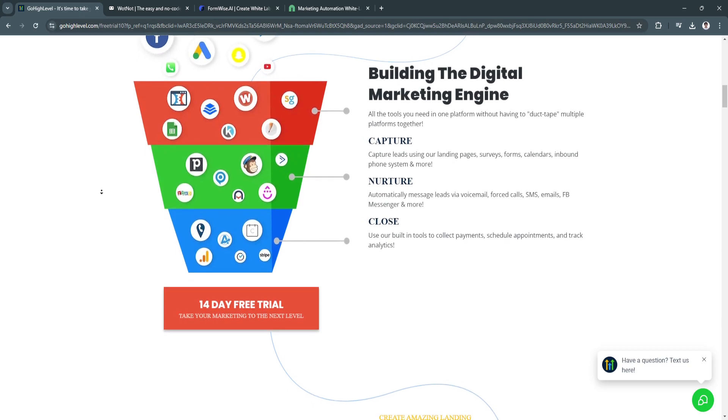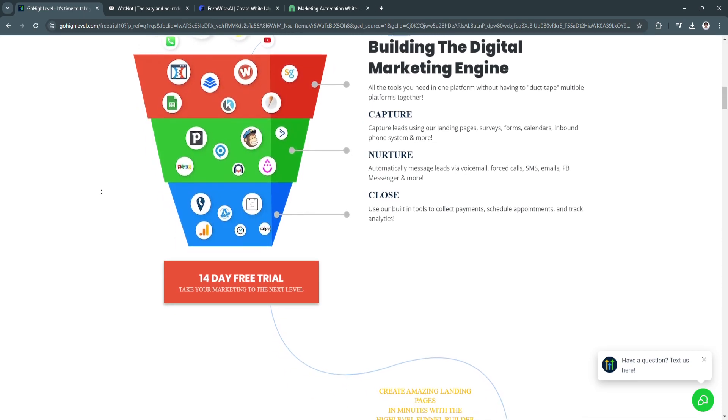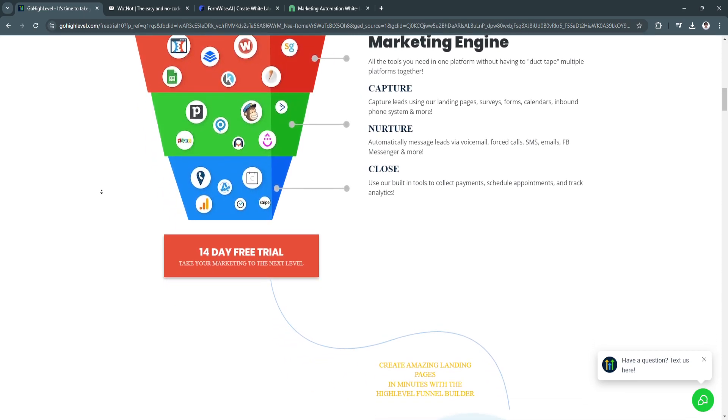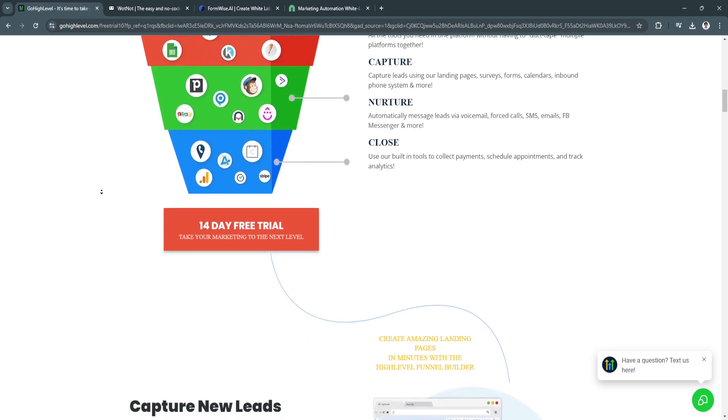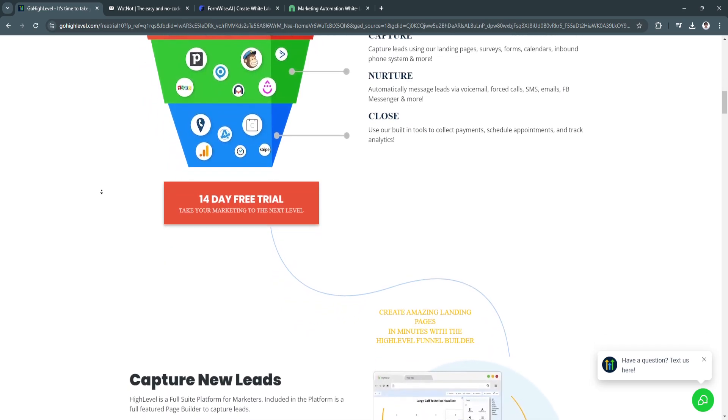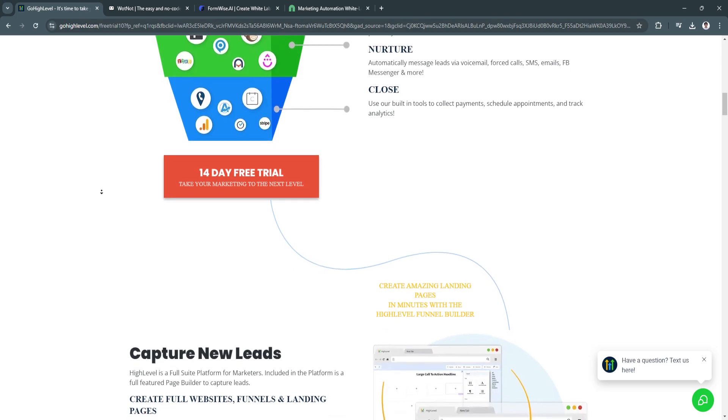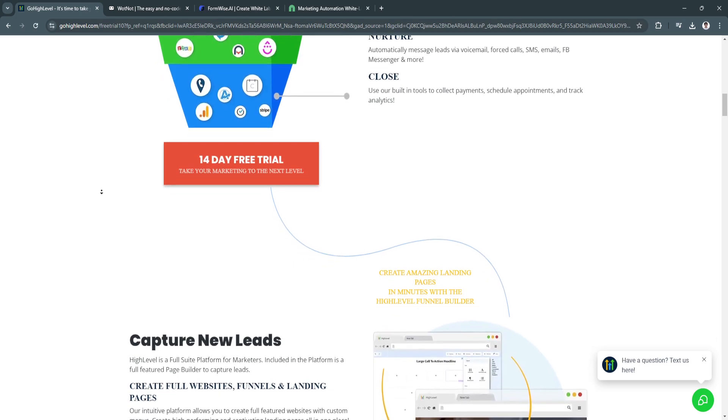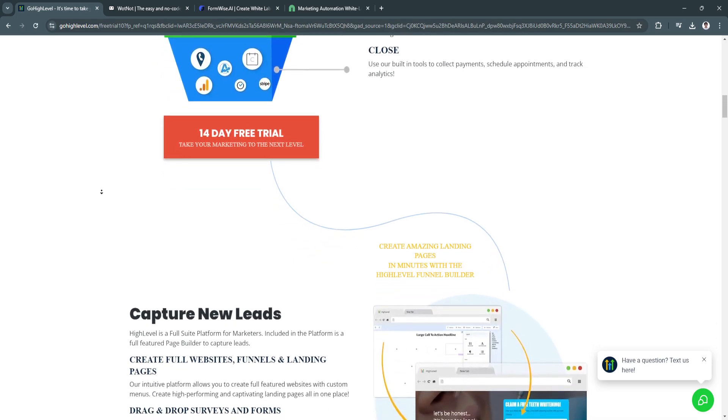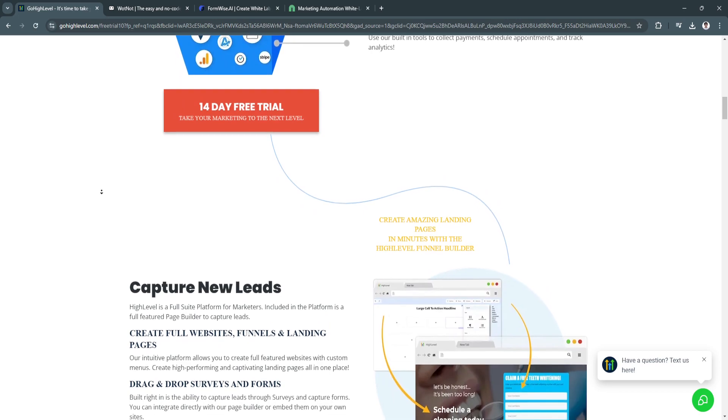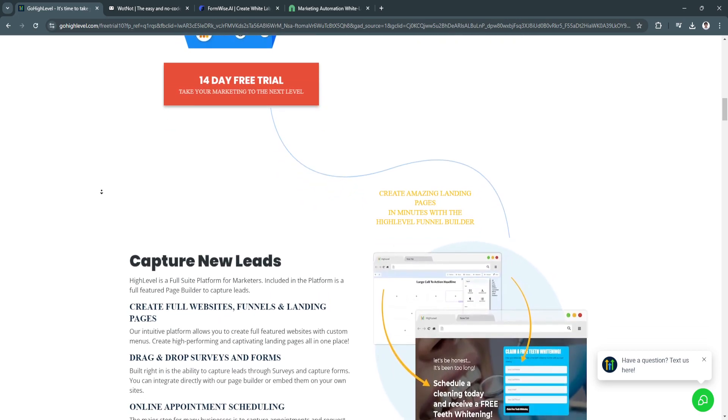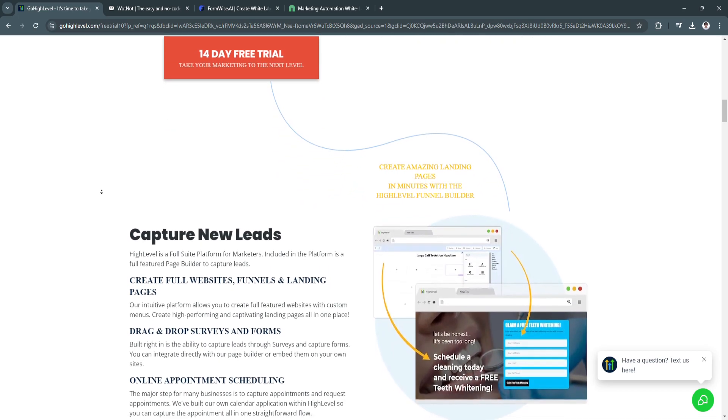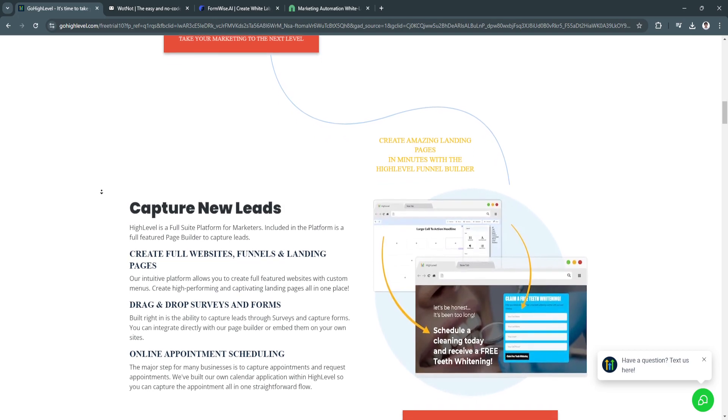It's also scalable. The platform is designed to grow with your business, offering features that can be tailored to fit the needs of both small startups and large agencies. It's cost-effective as well. GoHighLevel's pricing is competitive, especially considering the wide range of tools it offers, which would otherwise require multiple separate subscriptions.